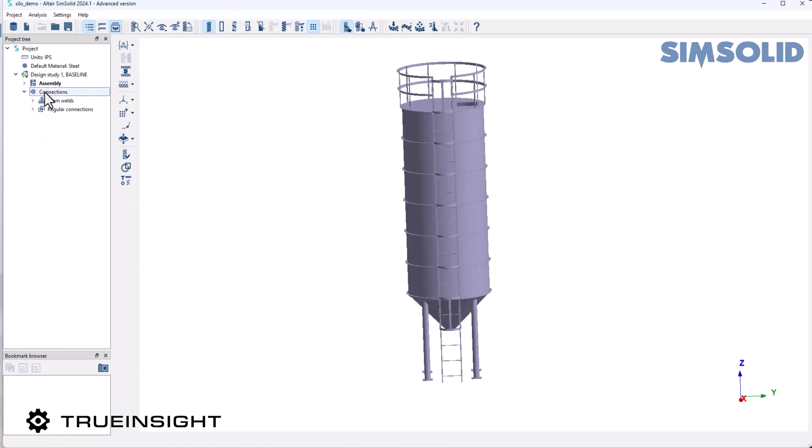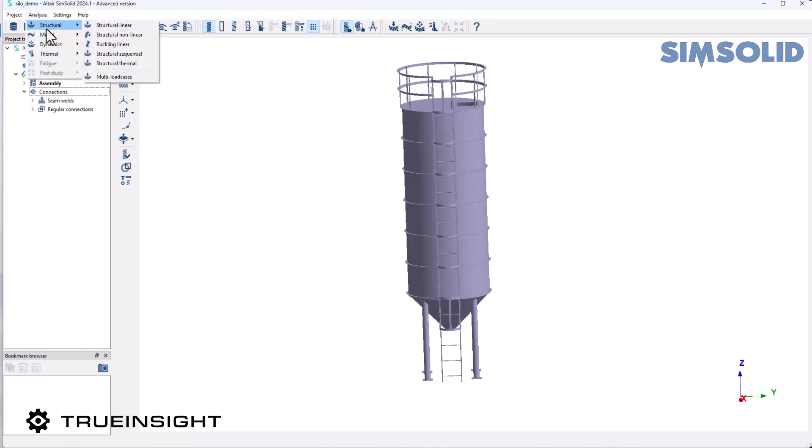For this video, I'm going to use a silo that can be used for both fluid and grain storage. For both the hydrostatic and wind loads, they're both linear tests, so I'm going to start by creating a structural linear test.